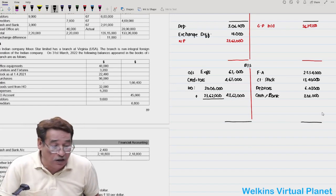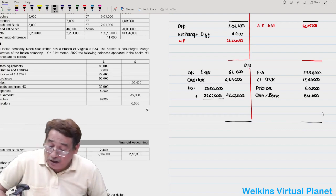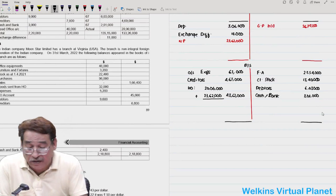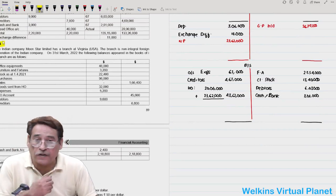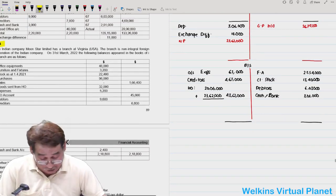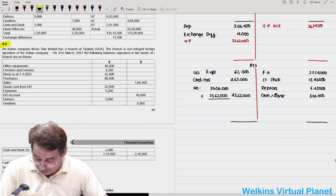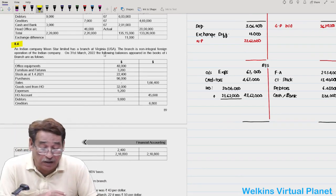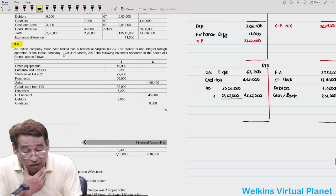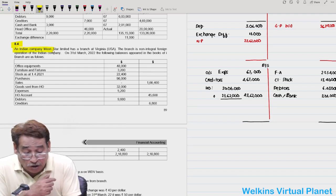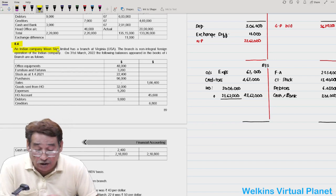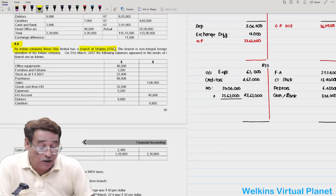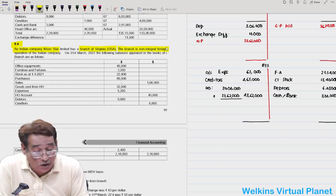This is how you solve these questions in the examination. Such questions are commonly asked. Now we move on to 8.4. In this case, Indian company Moon Star Limited has a branch at Virginia, USA. The branch is explicitly stated to be a non-integral foreign operation.